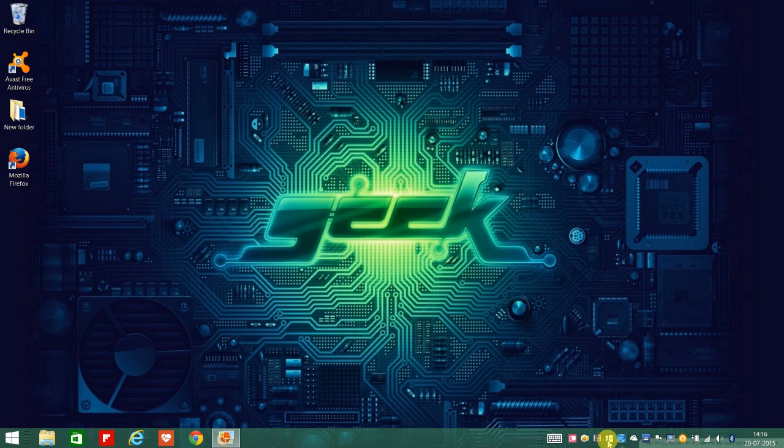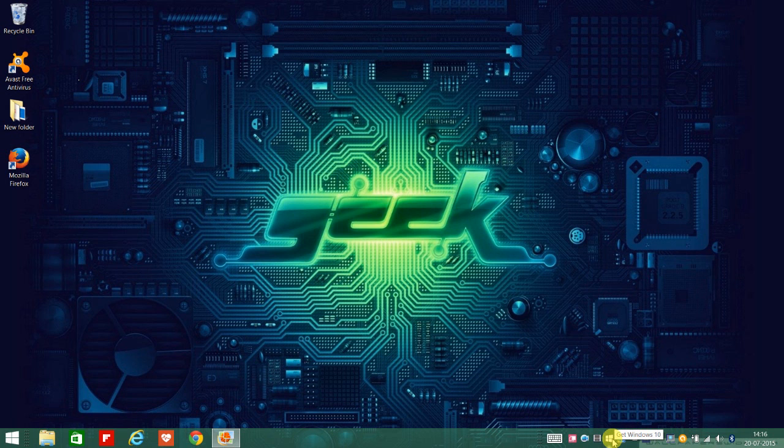First things first, we need to look for this Windows icon on the right hand bottom of our screen. The moment you take your cursor on top of it, it says get Windows 10. But what if you don't find this get Windows 10 icon?